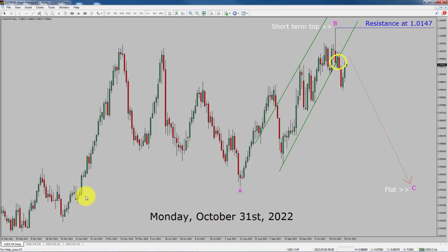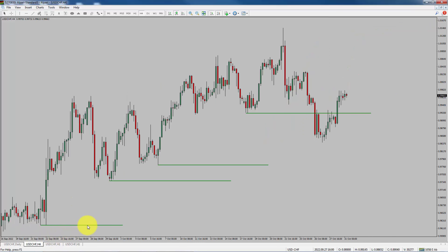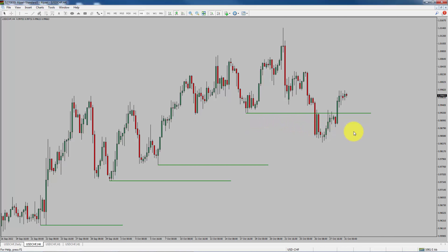Let us take a look at the 4-hour chart. Price action manages to break below the most recent swing low. To me, USD-CHF pair looks sideways in the 4-hour timeframe.